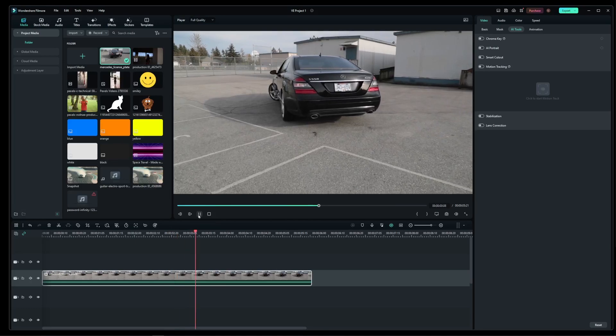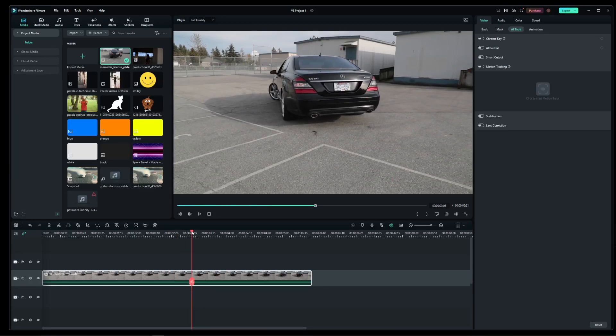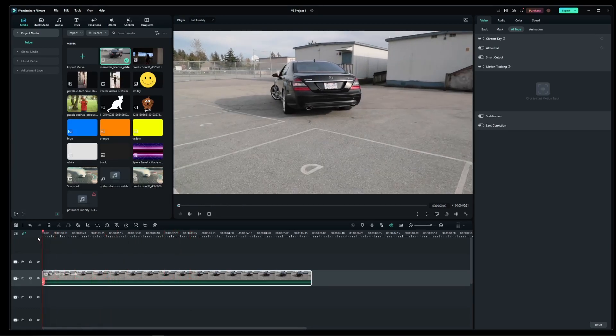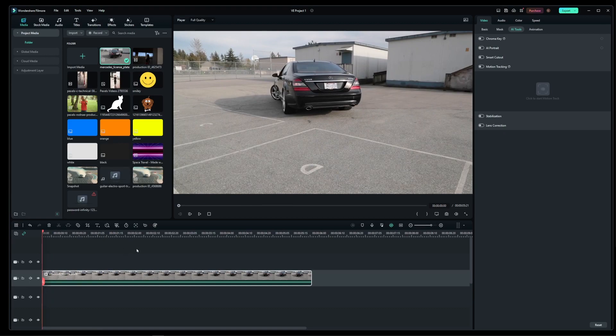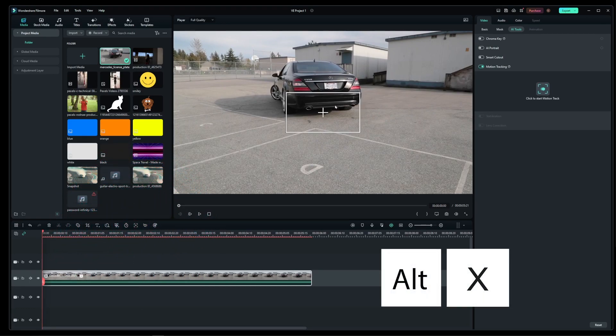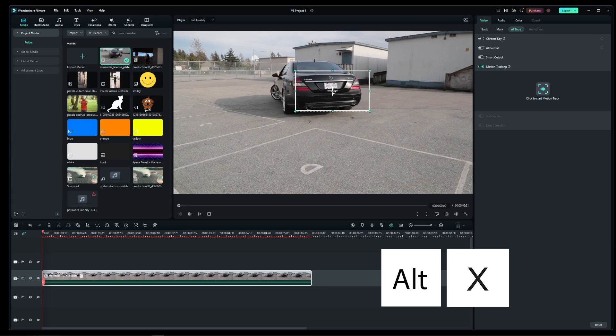So here's the clip I'm going to be working with. Now I'm going to rewind all the way to the first frame and then click on this button or press Alt-X keyboard shortcut. Now this puts the editor into motion track mode.